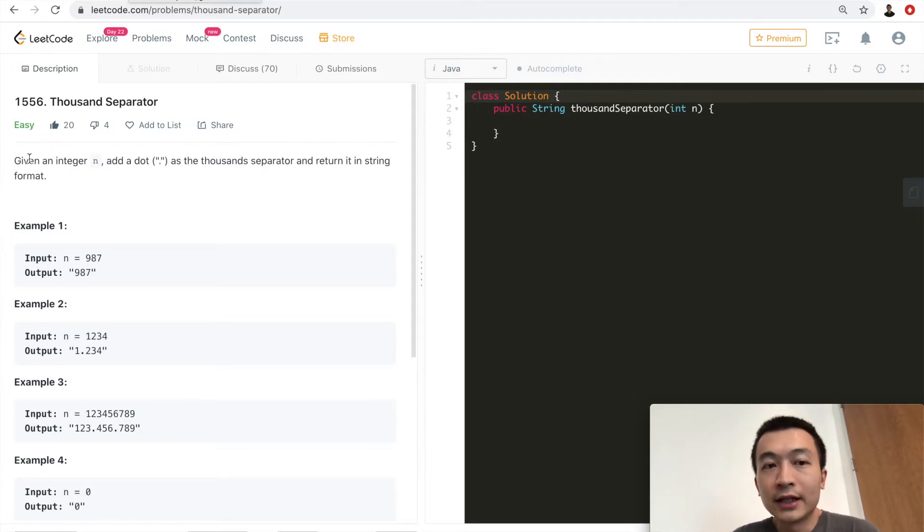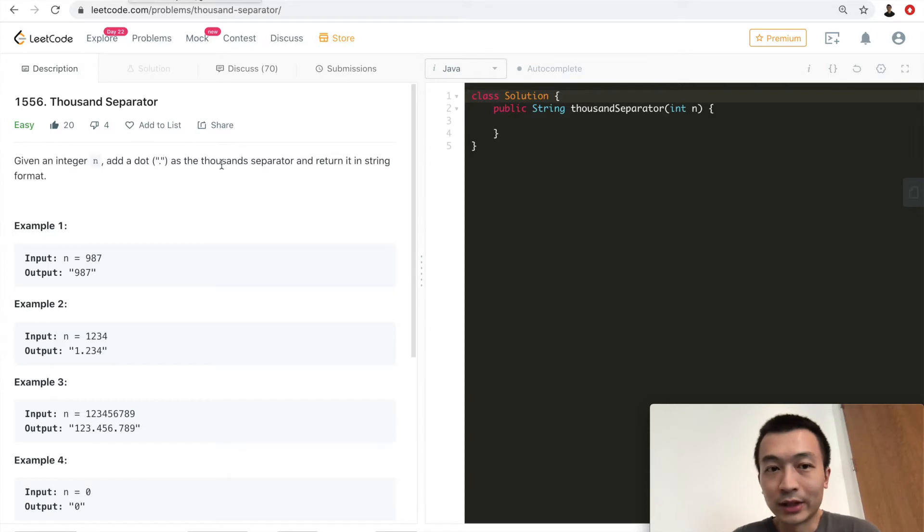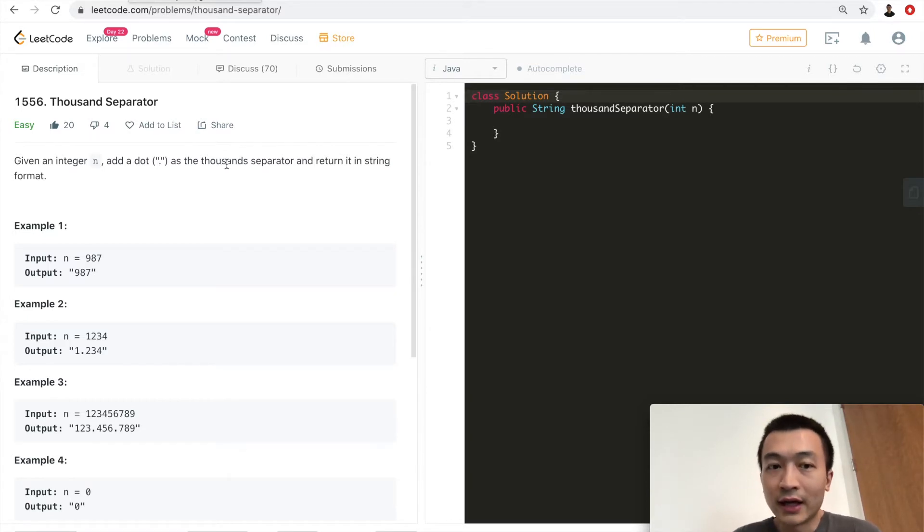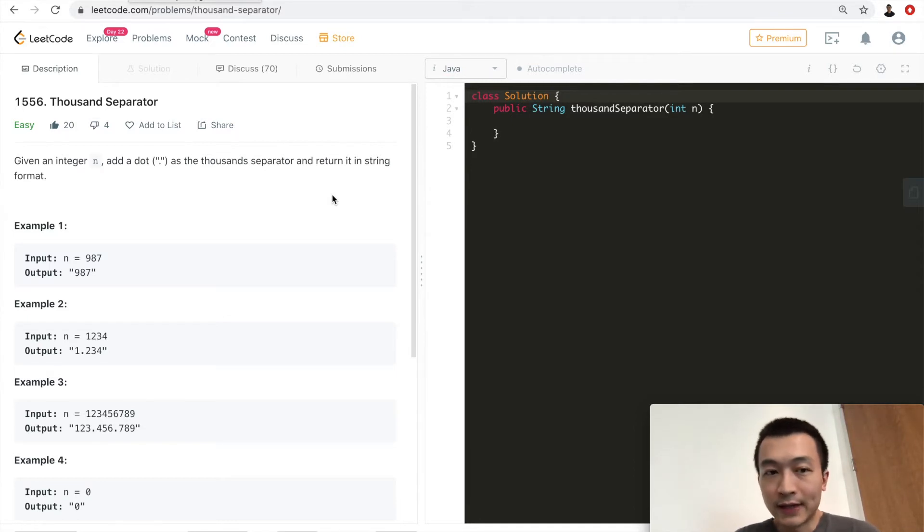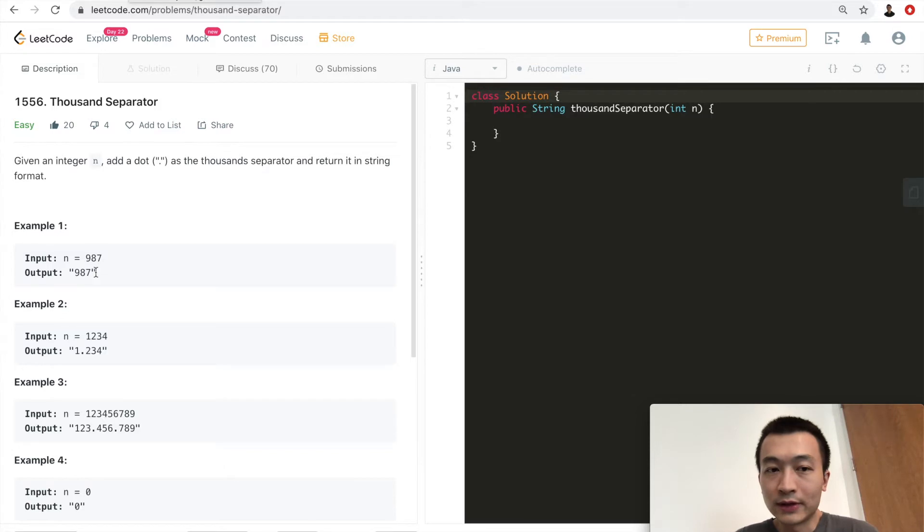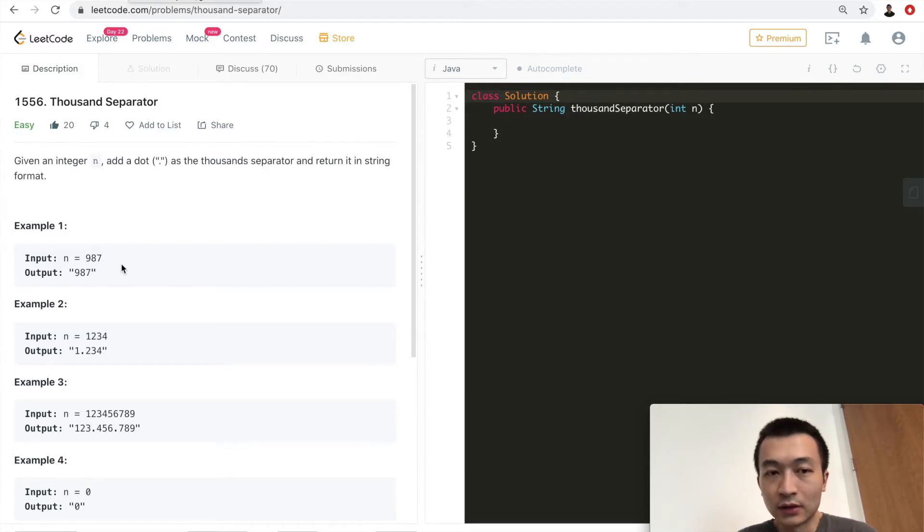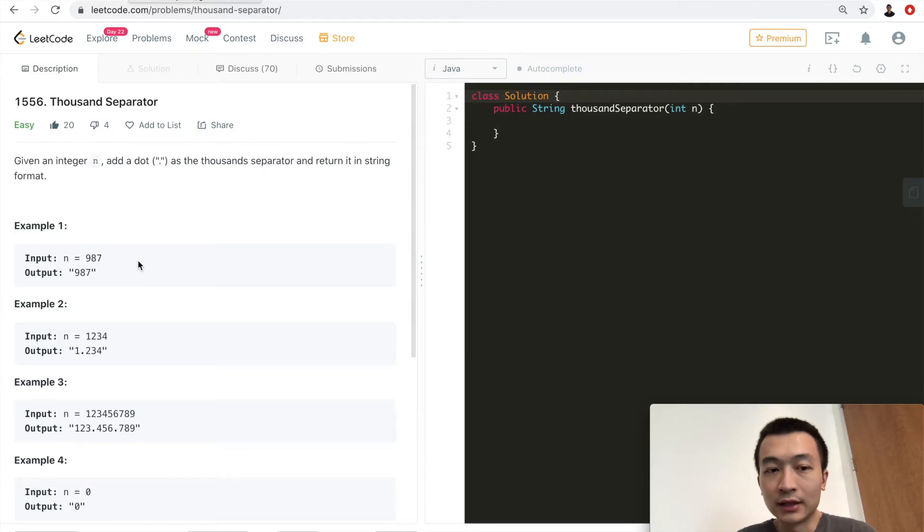Given an integer n, add a dot, they call it the separator, as the thousands separator, and return it in string format. So the given input is an integer, for example 987, and the output is a string 987, because this one is only three digits, so there is no separator needed.